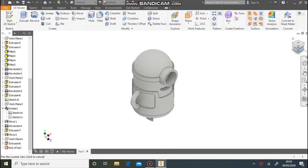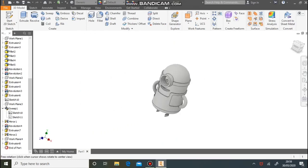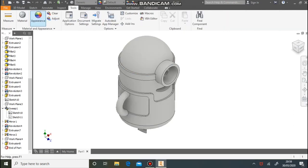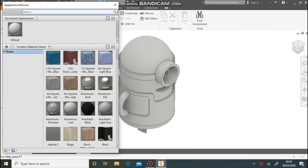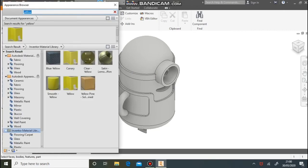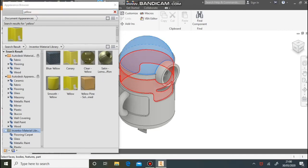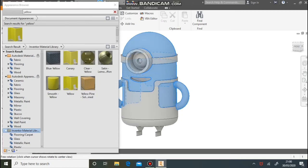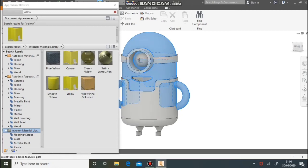And we've made a minion. Next step is to add some materials. Go to Tools, then Appearance. Search for colours — let's search for yellow. When they appear, click the arrow to put them onto the top line. Select the surfaces, right click and assign. You can select more than one surface by holding down the Shift key, then right click on the yellow and go to Assign to Selection.